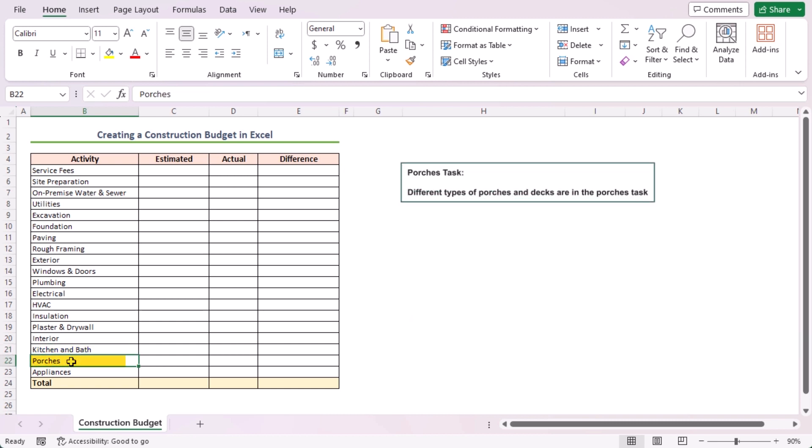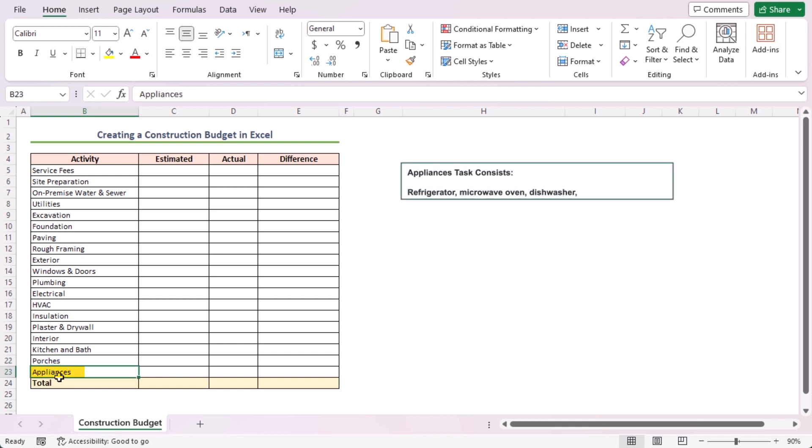Different types of porches and decks are in the porches task. Lastly, the appliances task consists of the refrigerator, microwave oven, dishwasher, washing machine, etc.